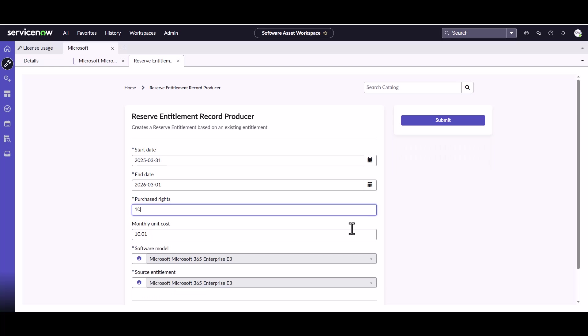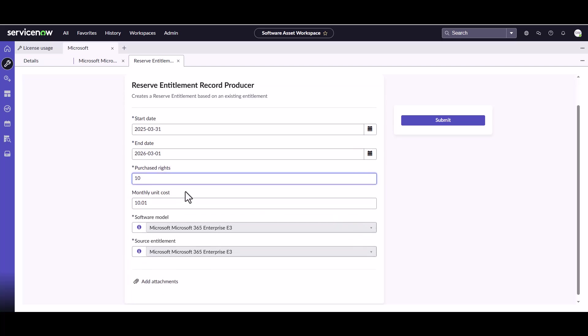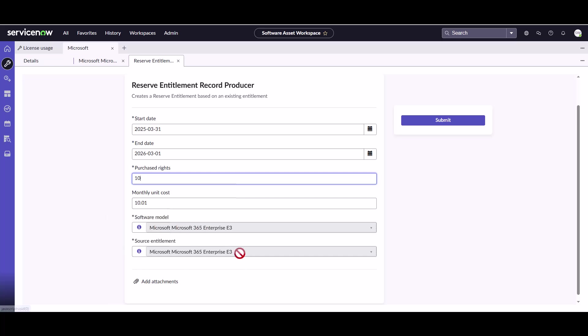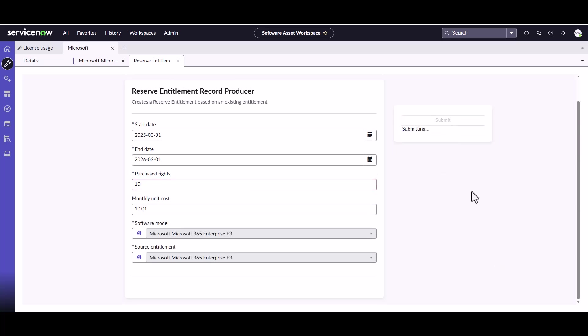So we created a reservation for 10 more because we're hiring 10 more people. It brought over the unit cost from the actual entitlements and it automatically associated the software model and the source entitlements. So it's going to link it to that source entitlement and it's actually going to create that particular entitlement. So you can actually attach any kind of documentation you have from your reserve order. And then once that's done, you hit your submit button.